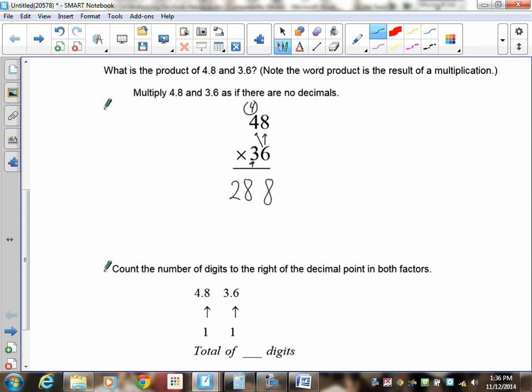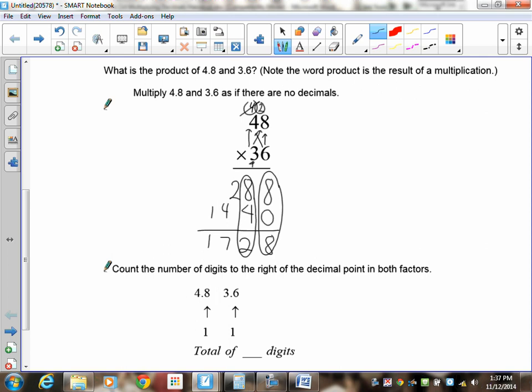Now the 3 is in the tens place. Since 30 is a multiple of 10, put a zero down first, then multiply: 3 times 8 is 24 — put down the 4, carry the 2. Then 3 times 4 is 12, plus 2 is 14. Now add: 4 and 8 give 8, 8 and 4 give 12 carry the 1, 2 and 4 and 1 give 7, and the leading 1 stays. So we have 1728.